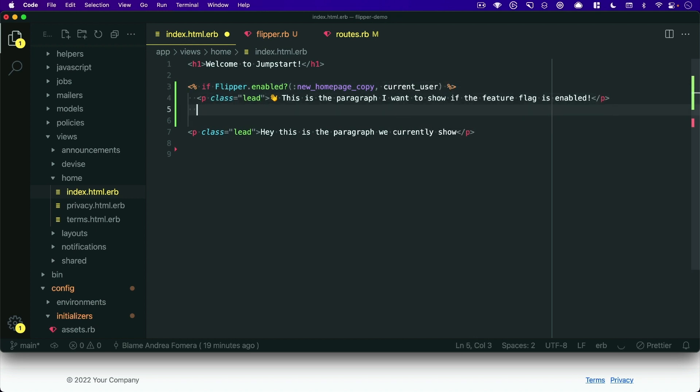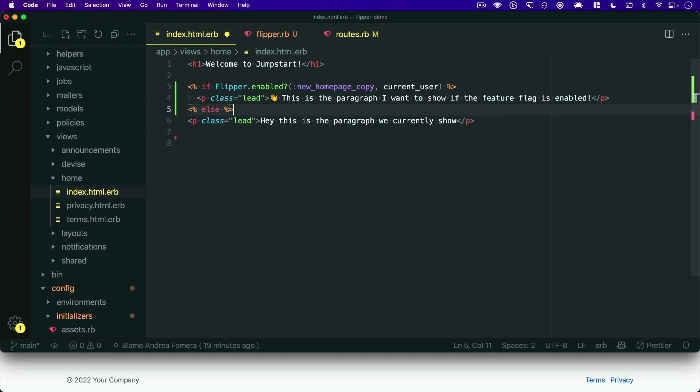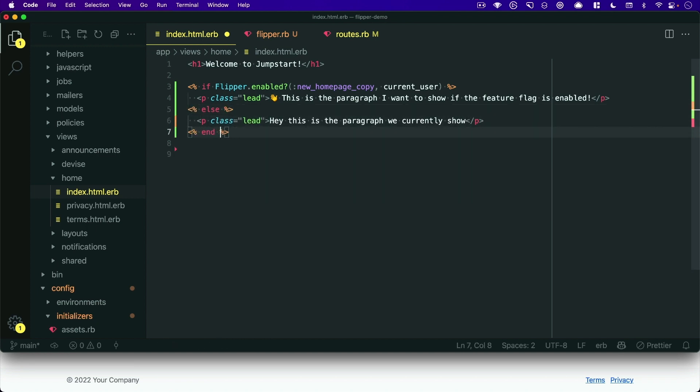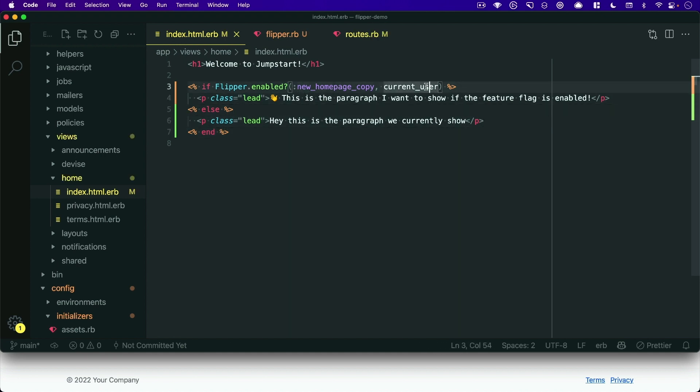And then we can just do an else statement. And otherwise, if the feature flag is not enabled, we show the current the old text. But if it is for that specific actor or user, then we want to show the new one,